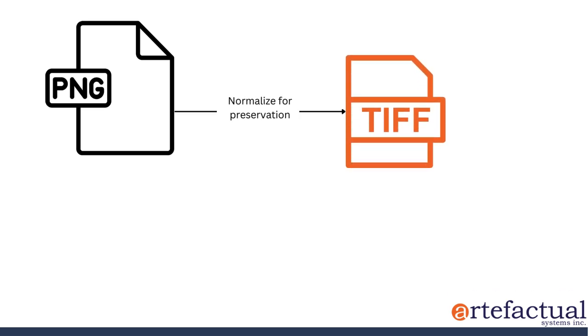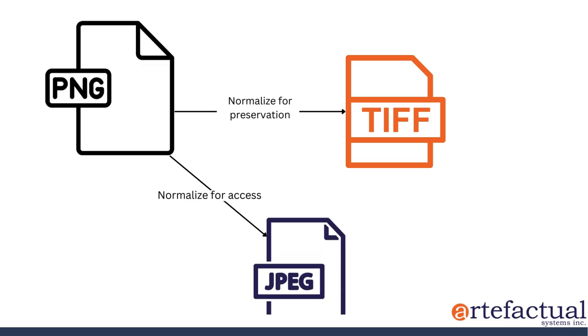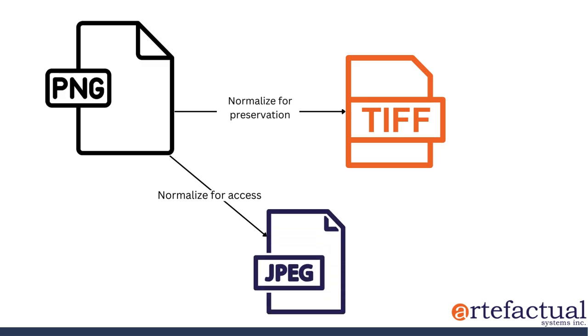Or maybe you'll normalize your PNG for access to a JPEG, because JPEGs are smaller and easier for public users to download and review, and these users don't require the full file. We'll come back to how Archivematica normalizes files when we reach that decision in processing the package.